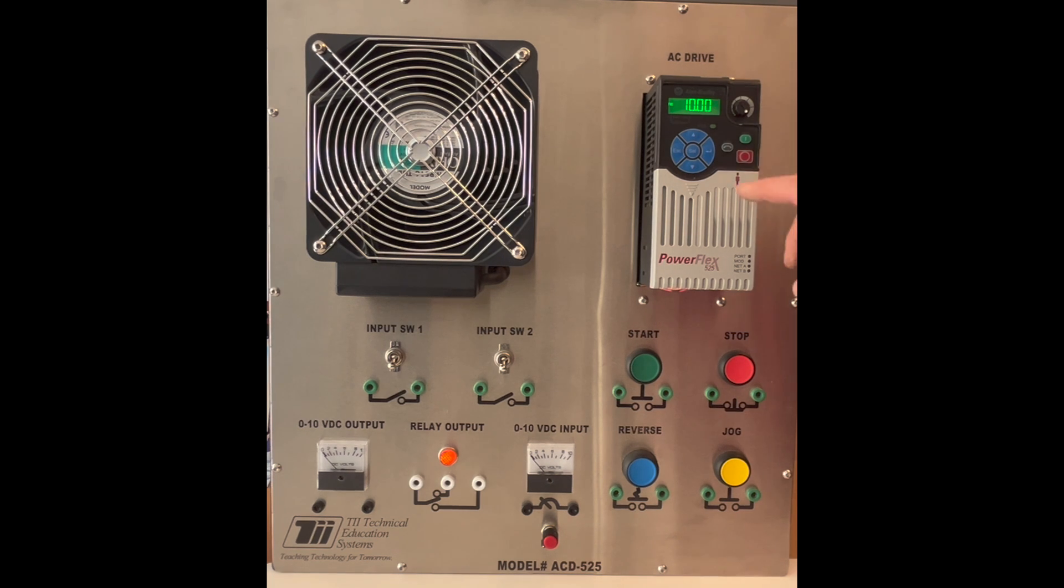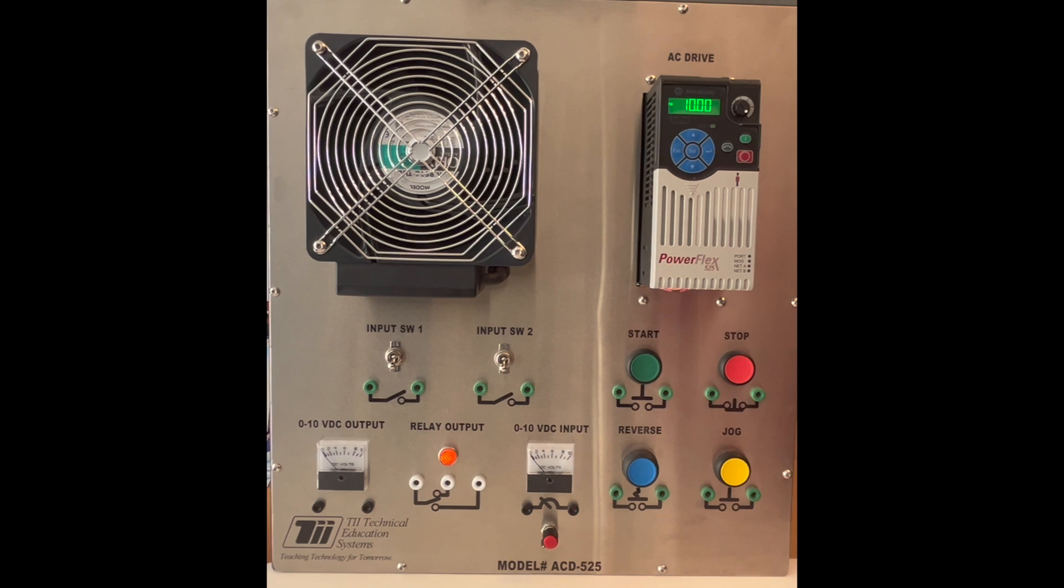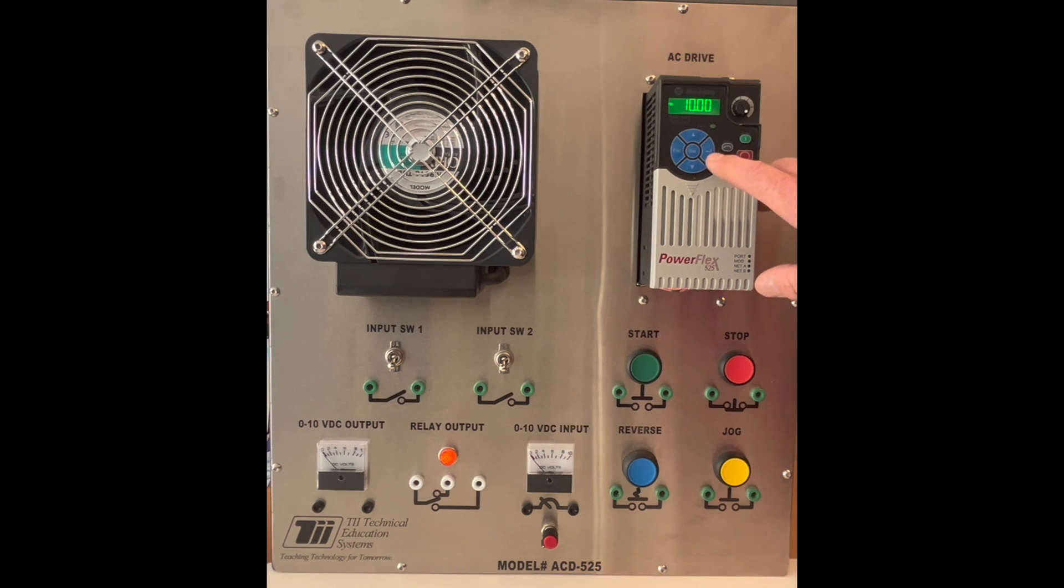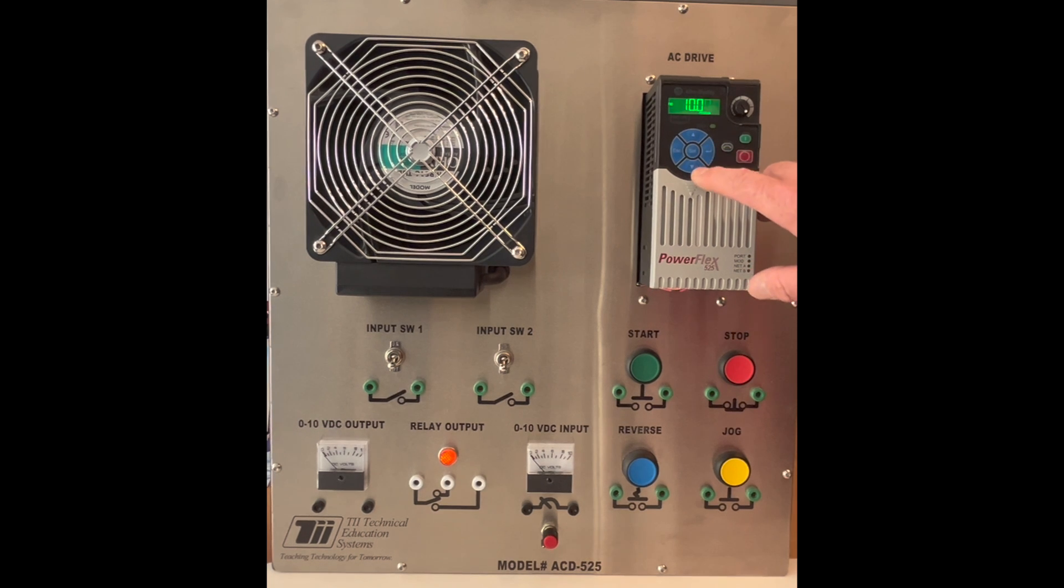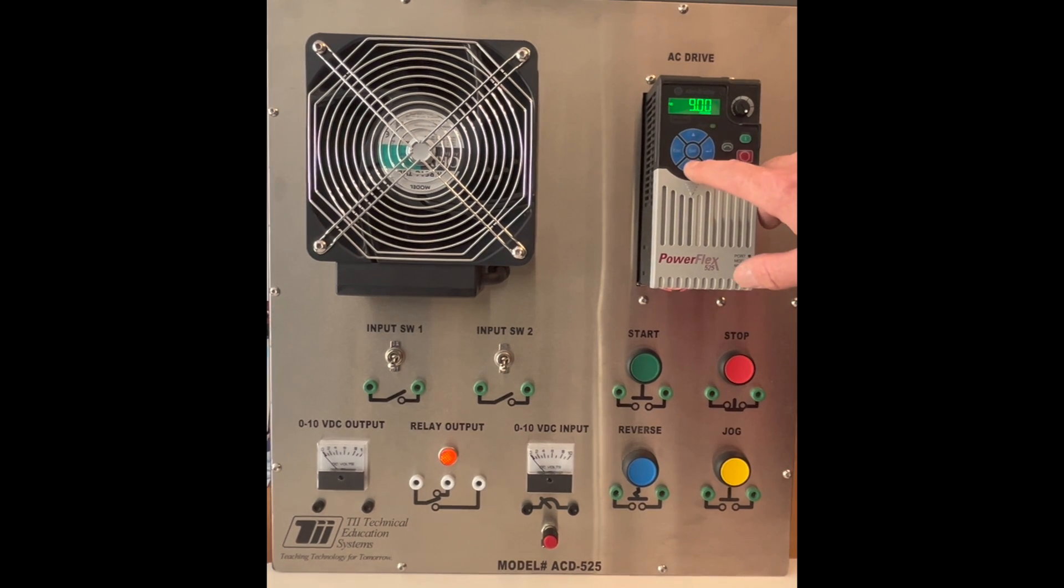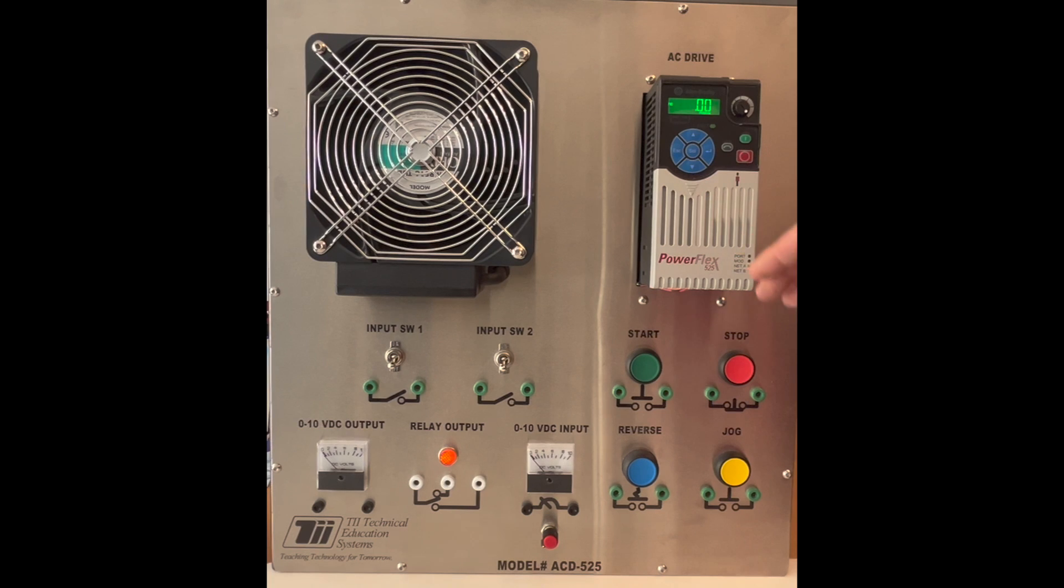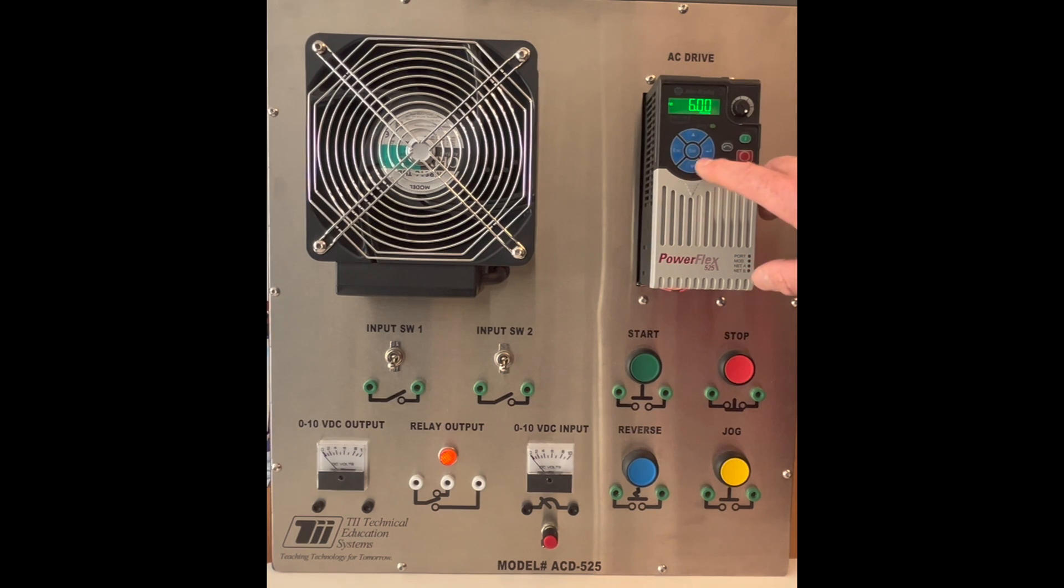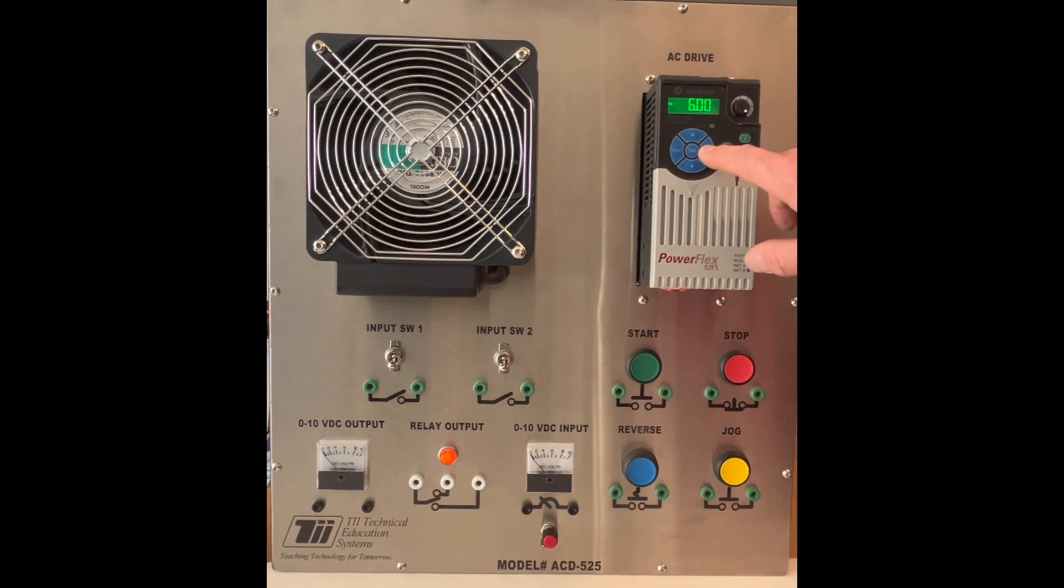So if I want to come in here and change that, let's say I want the acceleration time to be 5 seconds or 20 seconds, I can come in here. I hit the select key, I come over here and I'm going to change this. So let's say I'll set the acceleration time now to 6 seconds. I hit the enter key, hit the escape key once.